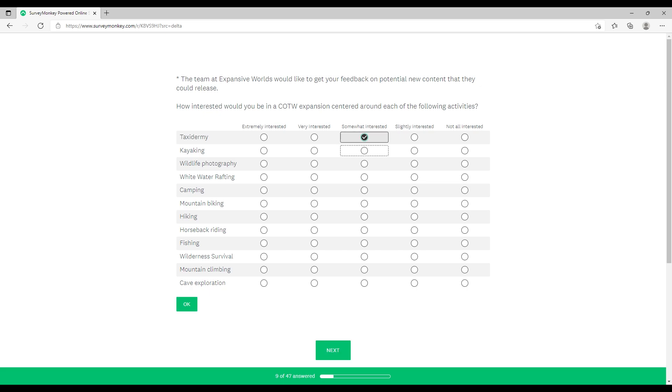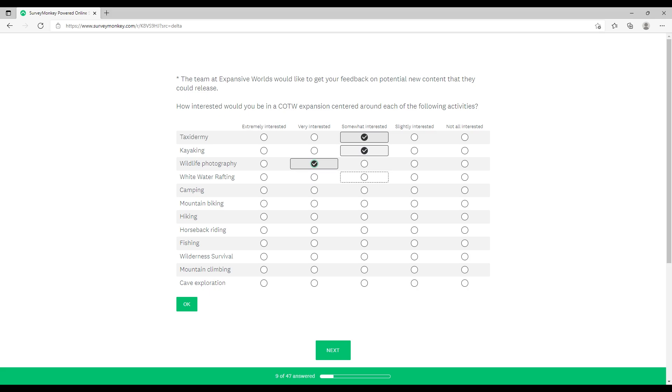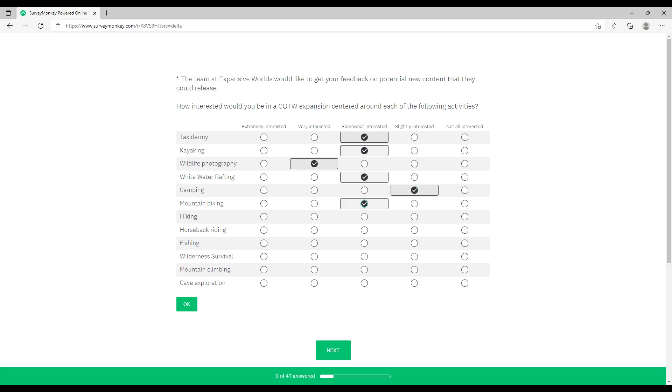Now taxidermy, I put somewhat interested. Kayaking, kind of interested. Wildlife photography is right up there - I love that. I do a lot of that in Hunter: Call of the Wild, so I'd like to see that. Whitewater rafting, I've done a lot of that in real life, kind of interested. Camping, can't see how that would work. Mountain biking, that may be fun, not sure how that would fit. Hiking, it could be alright I suppose.